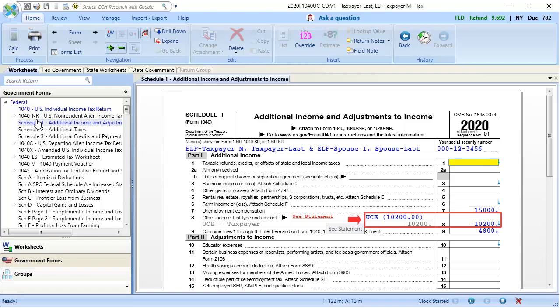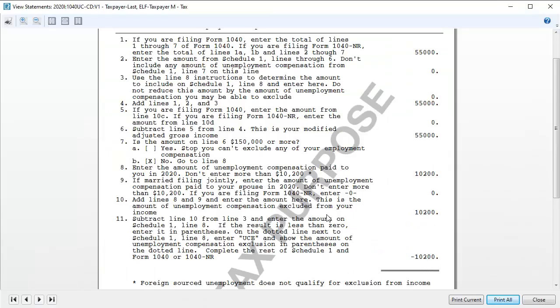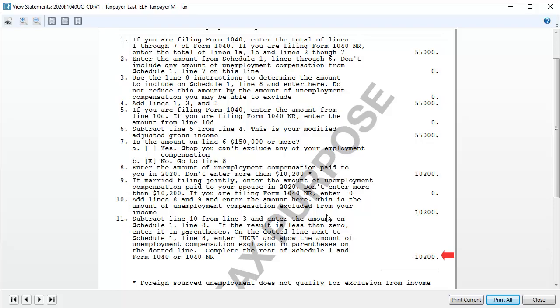To see how this amount is calculated, click the See Statement button on Line 8. This worksheet pulls amounts from the return and then, if less than the $150,000 income threshold, calculates the total allowable exclusion. On Line 11, we see that the full $10,200 exclusion is being allowed.